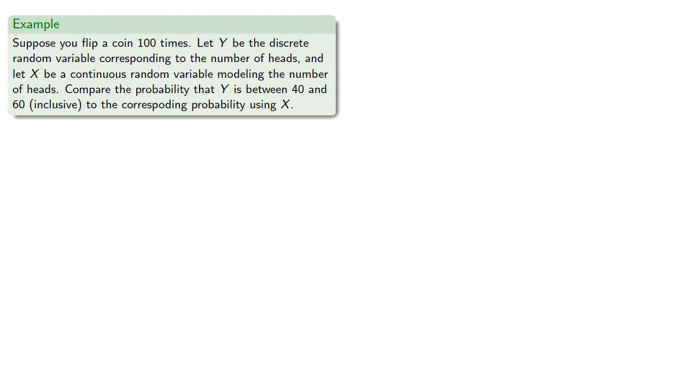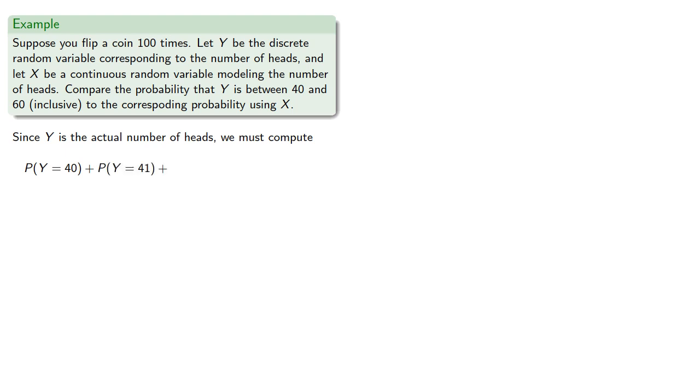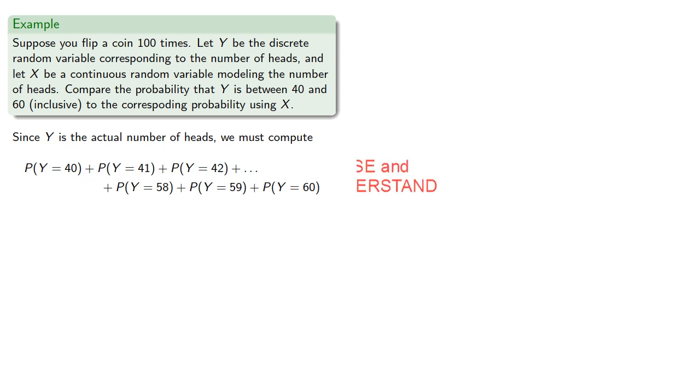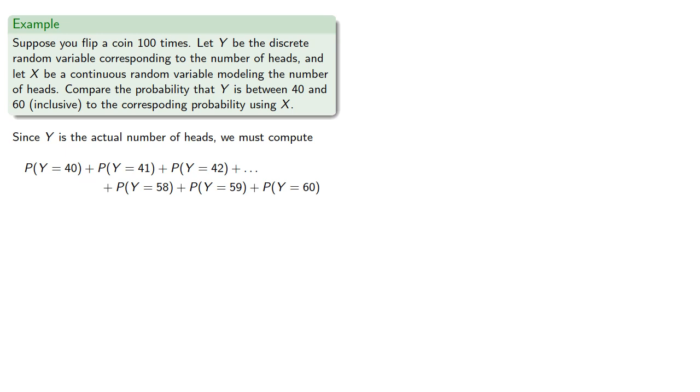Since y is the actual number of heads, we must compute the probability that we get 40 heads plus the probability we get 41 plus the probability we get 42 and so on up to the probability that we get 60 heads. Since this is a binomial probability, each binomial probability must be computed separately, and that means we have to perform a bunch of calculations.